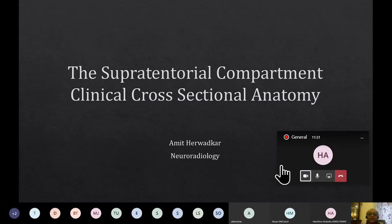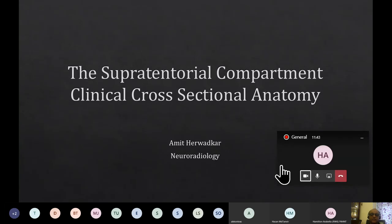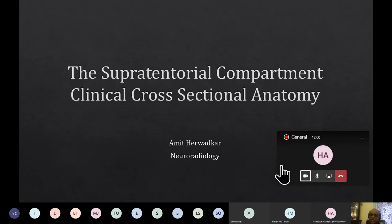Good morning and welcome back. We have had two sessions so far discussing embryology and gross structural organization of the nervous system. From these weekends onwards, we will be starting with fundamental anatomical concepts in various parts of the nervous system. Today we are going to discuss the supratentorial compartment in brief.